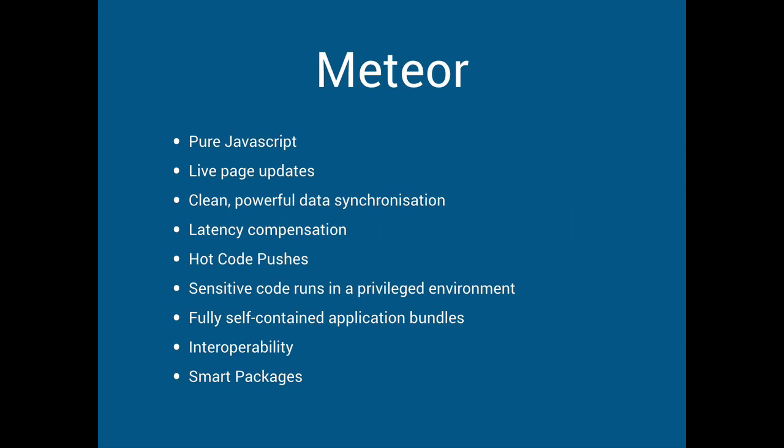So sensitive code runs in a privileged environment and that's kind of a compromise. If you're not gonna have a protected server then you have to have sensitive code somewhere. So generally let's have a server and API and we'll do sensitive stuff there. And it's fully self-contained application bundles. And that's true.